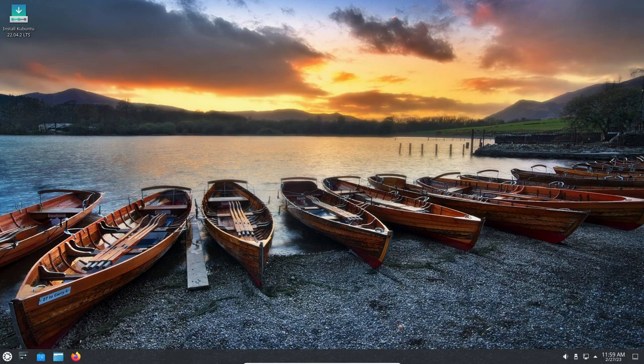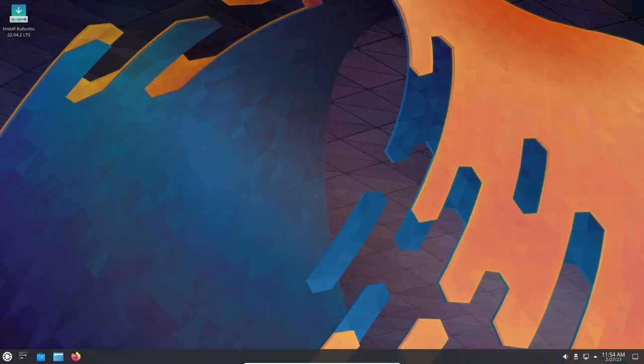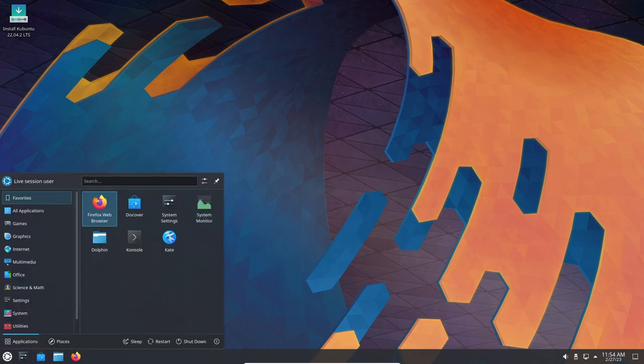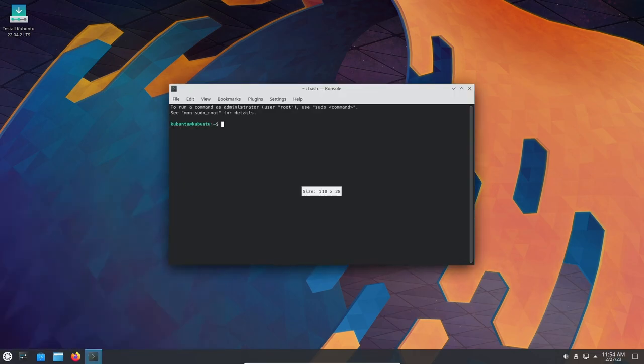Kubuntu 22.04 also offers a range of performance optimization tools that can help to improve gaming performance. For example, the KDE desktop environment includes a wide range of performance settings that can be adjusted to optimize system performance. Additionally, the KWin Window Manager offers a range of advanced features that can be used to improve gaming performance, such as support for compositing and window effects.